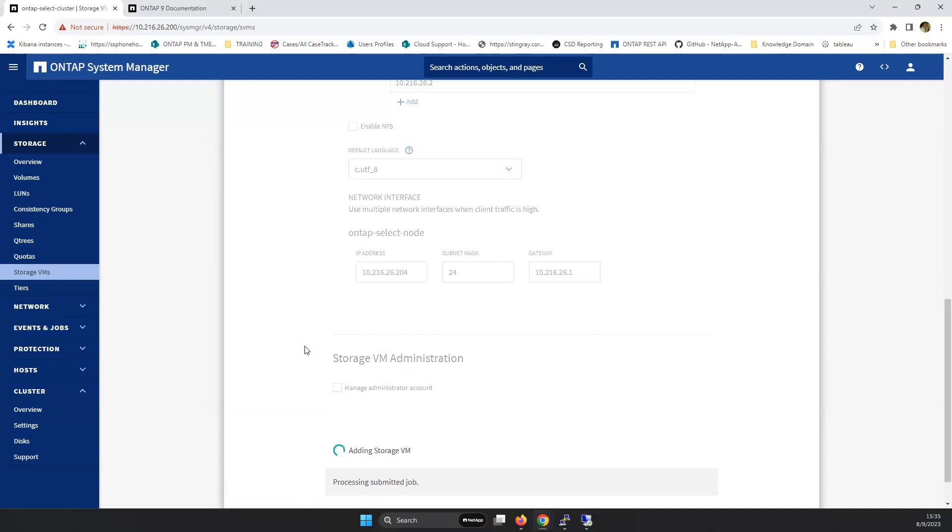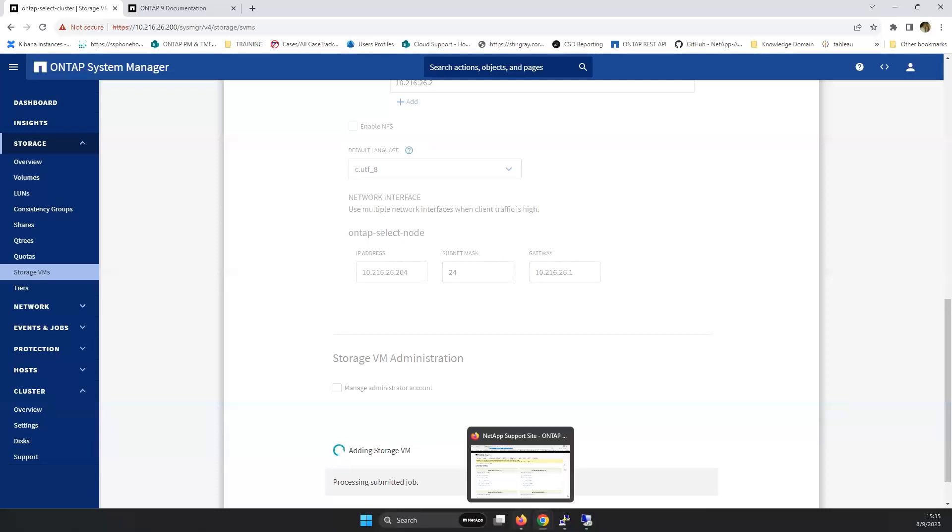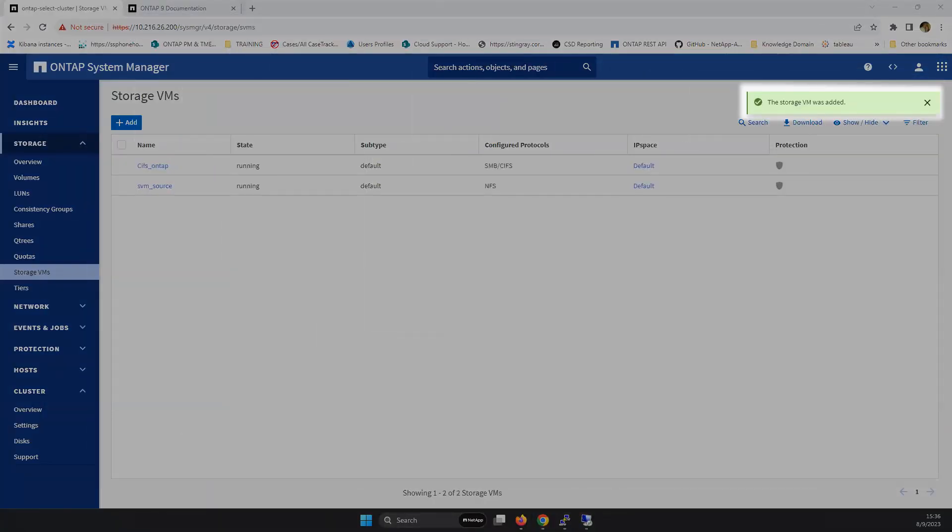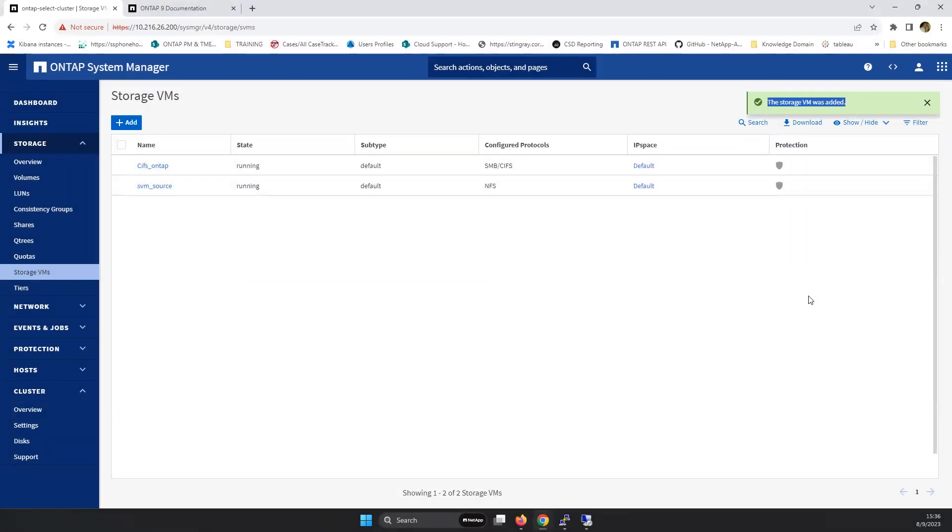Save. And what it's now doing is adding this particular SVM into AD, Active Directory. And what we get back in return is the storage SVM was added.